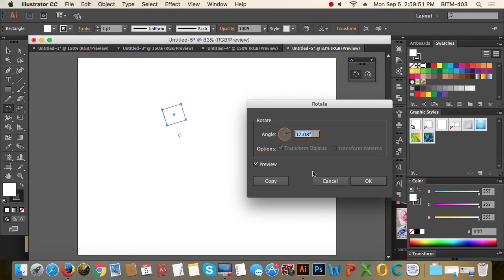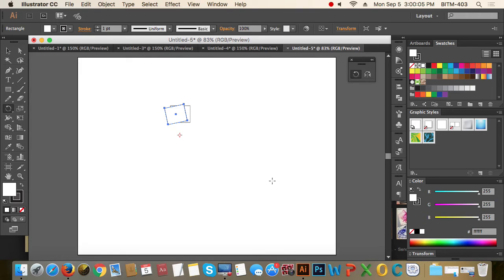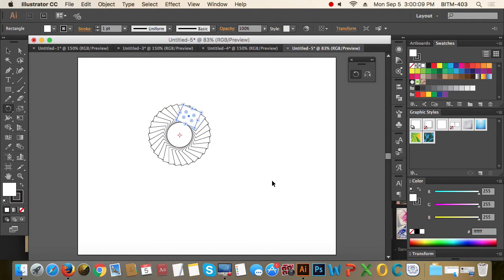We also have to press the Alt button to create a degree. We are going to copy as well. Just press D, then press D again. Then rotation, continuation.